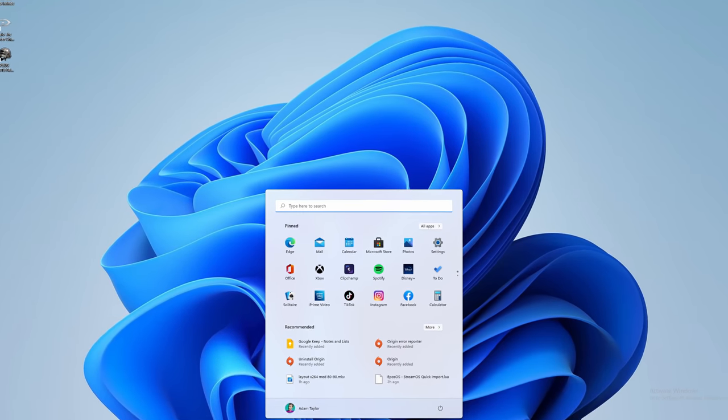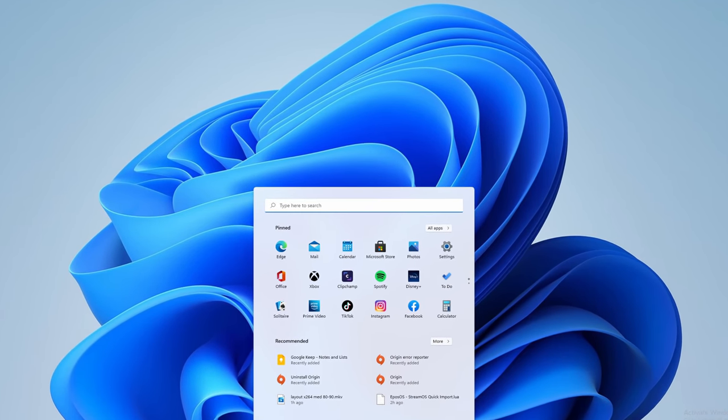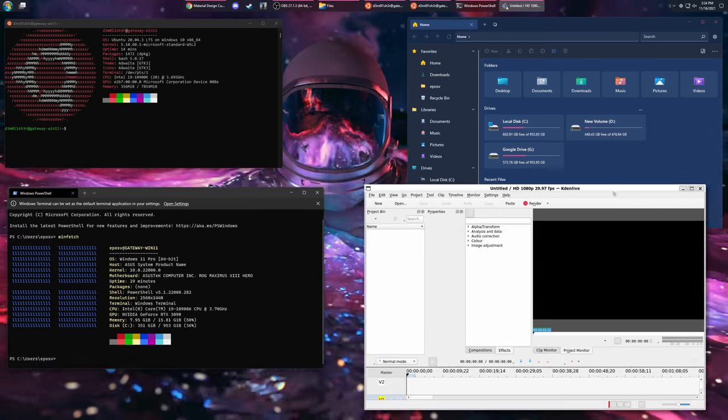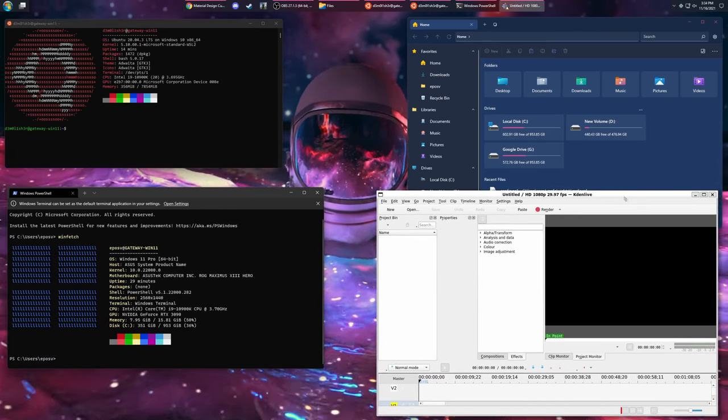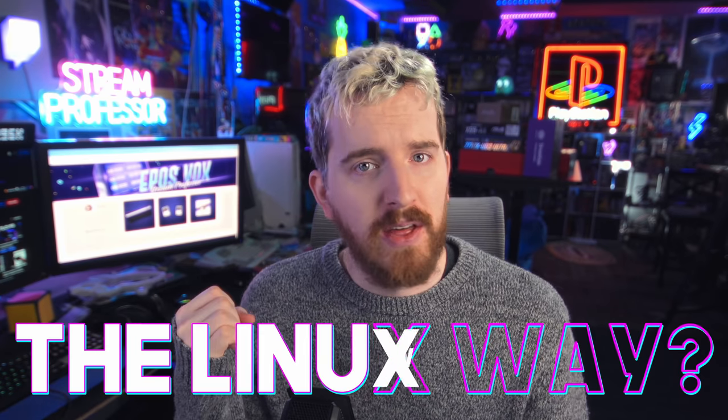We're going to take your Windows 11 installation from boring and bloated to customized and controlled. So I got you introduced to Windows 11. It's time to take full control over it, to customize it the way you want. To control it, as some might say, the Linux way.